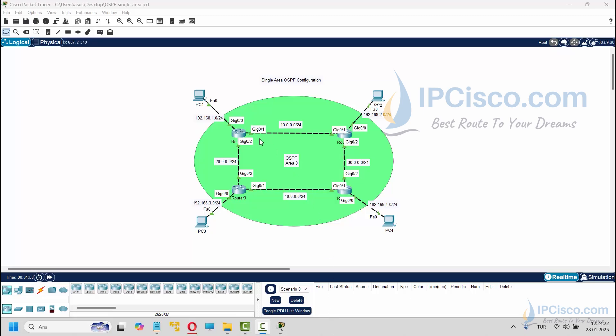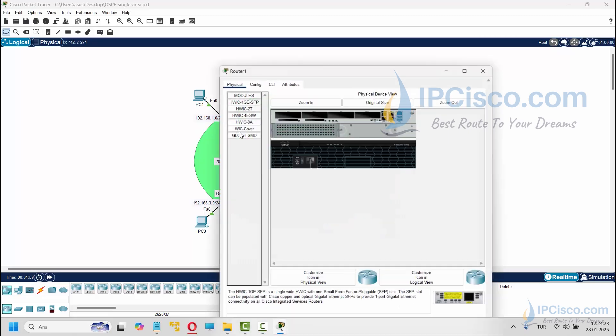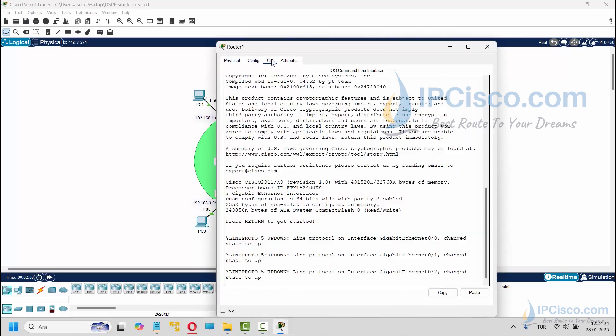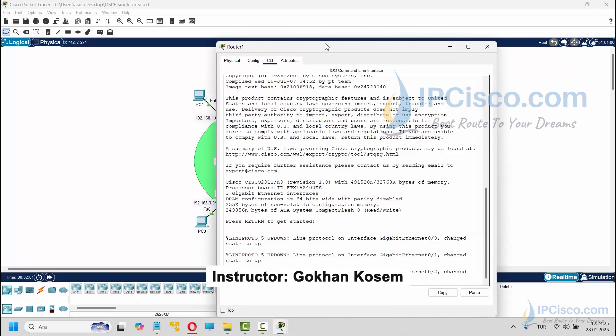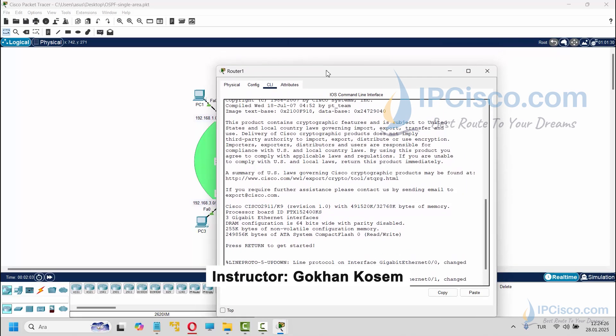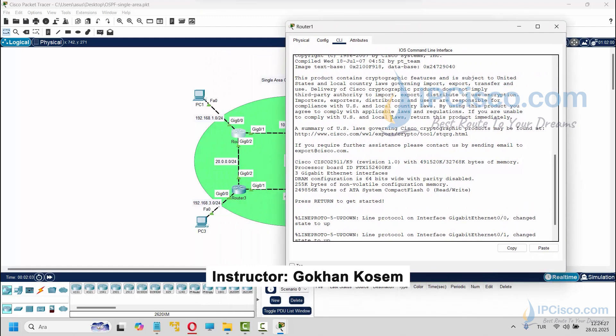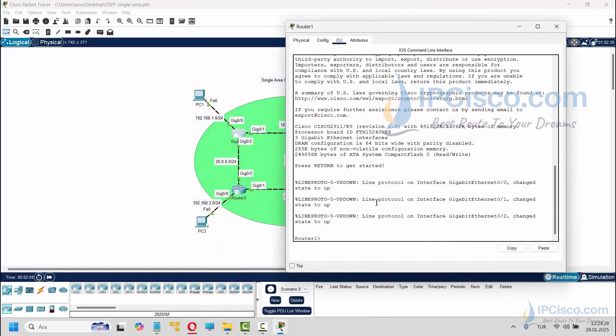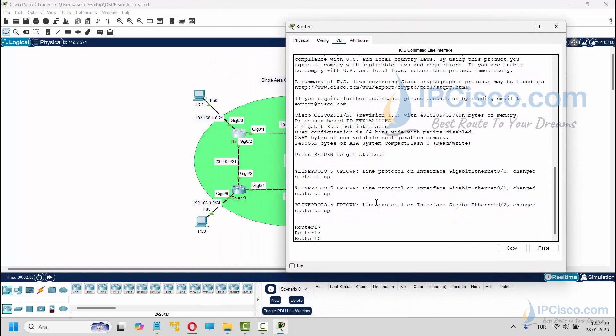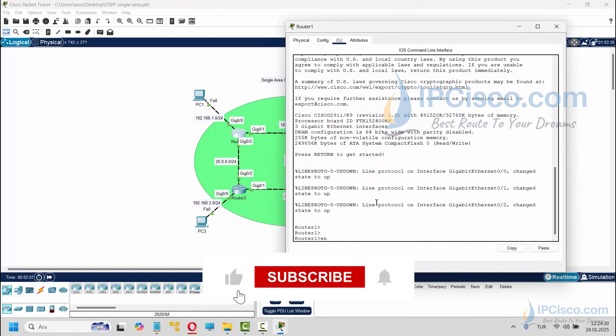In this Packet Tracer OSPF configuration example, we will configure OSPF for single area on Cisco routers. We will start our configuration with Router1.